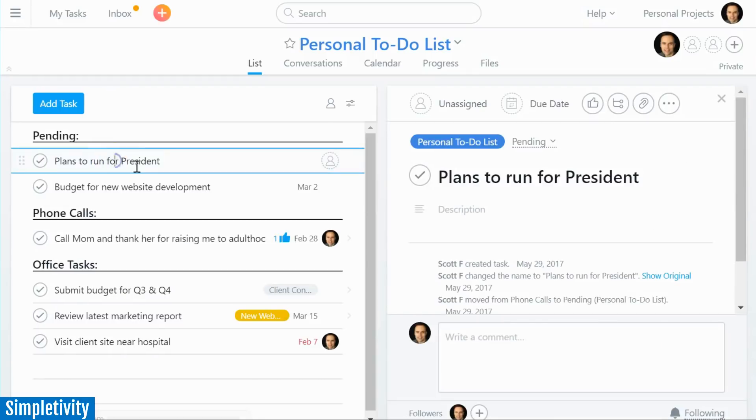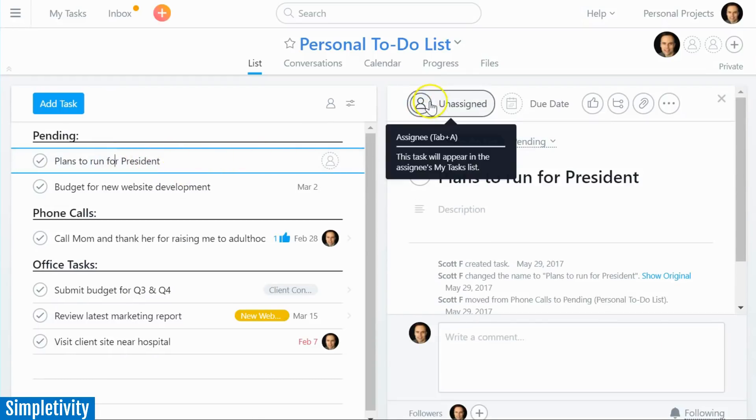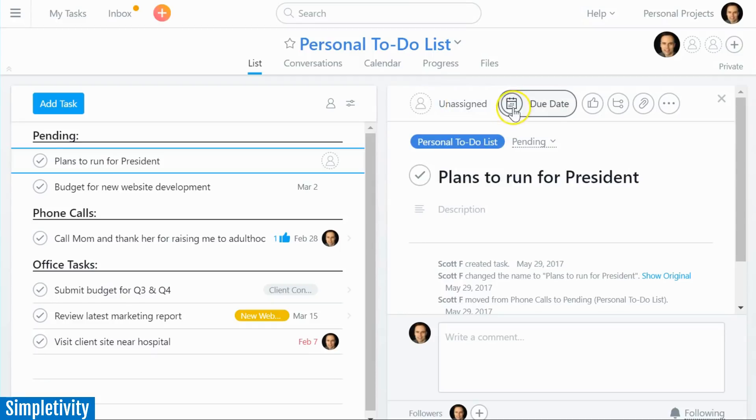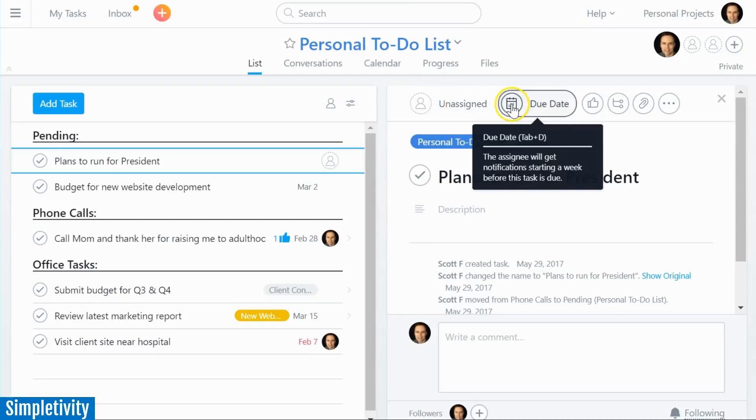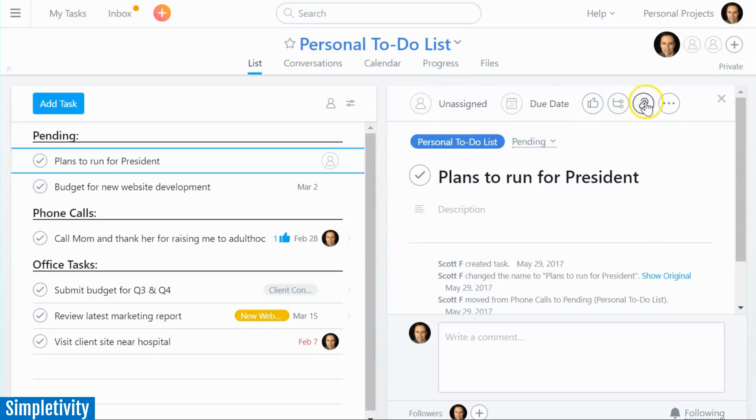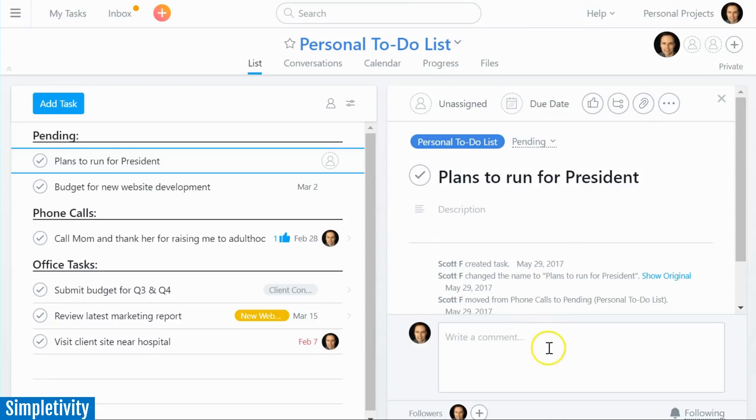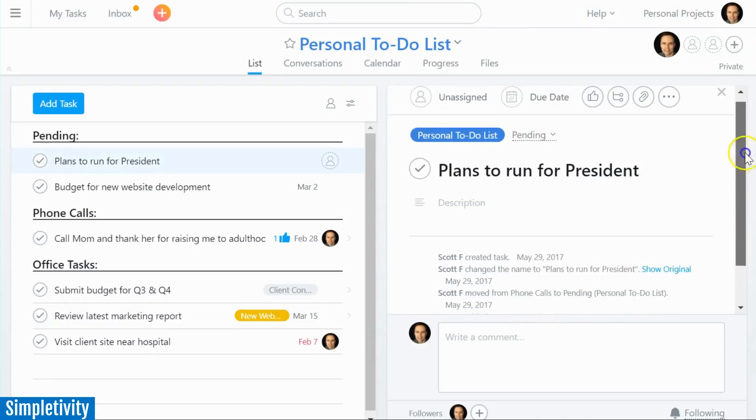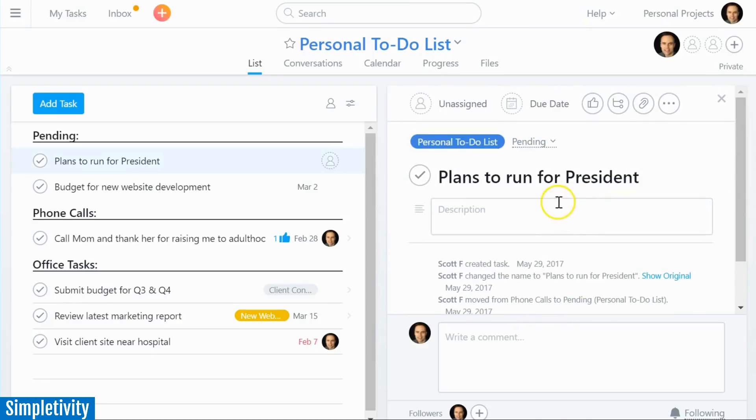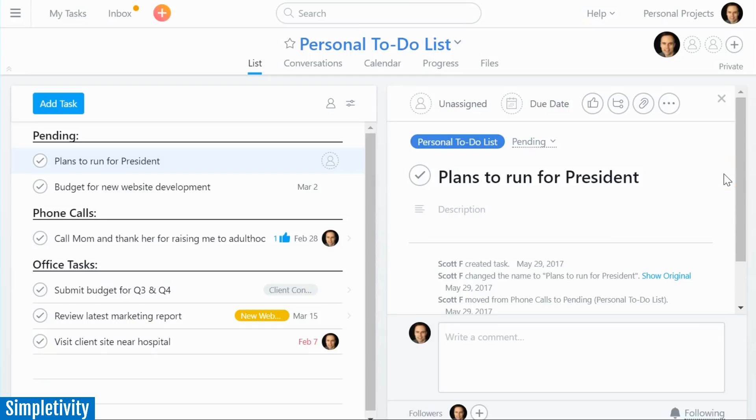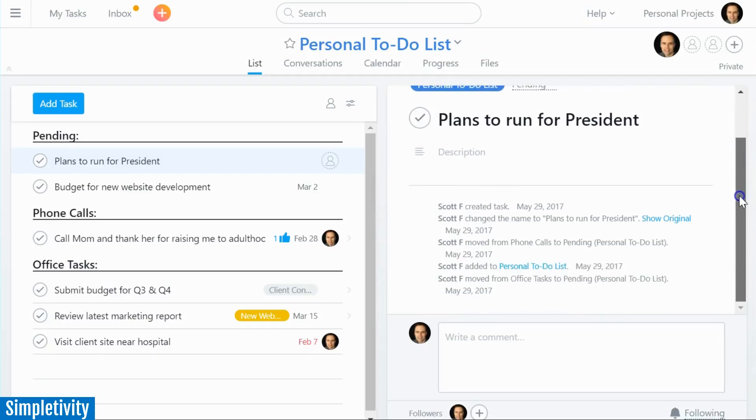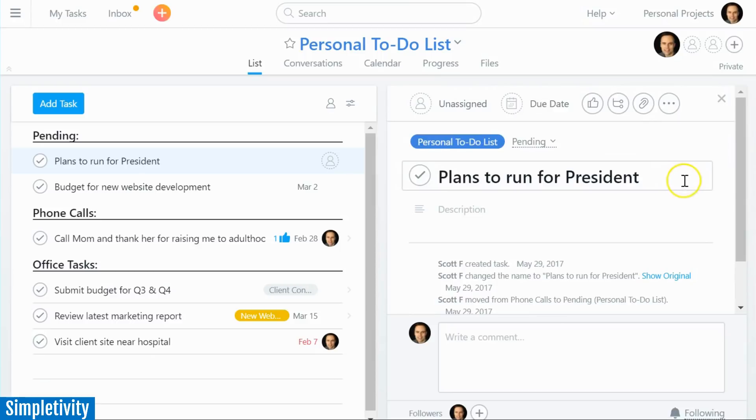If I open up one of these tasks here on the left hand side, you can see I can assign members to it, I can add a due date, I can add attachments, here's a description area, there's even a comment section below. In fact, even the inside of one of the tasks within Asana looks very familiar to what we see within a Trello card.